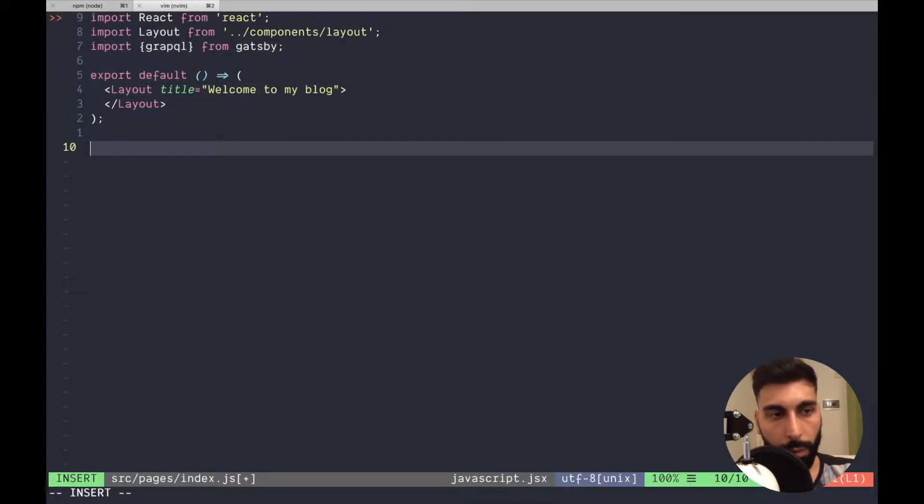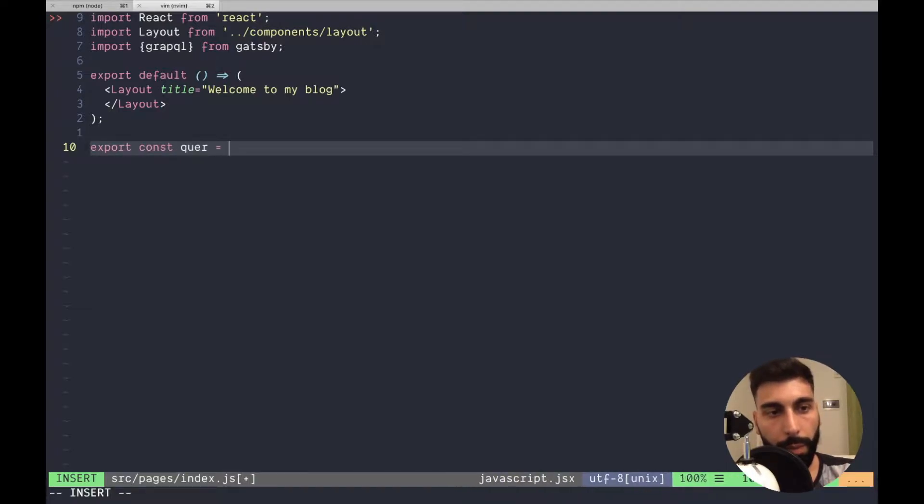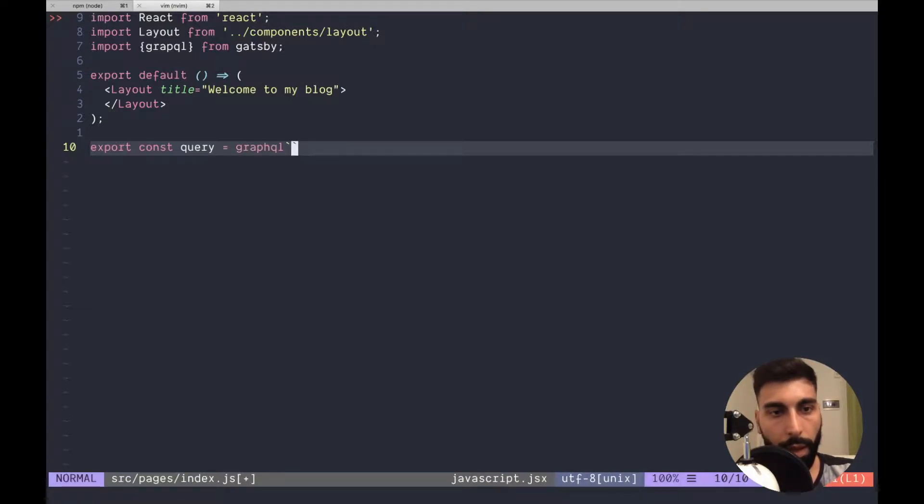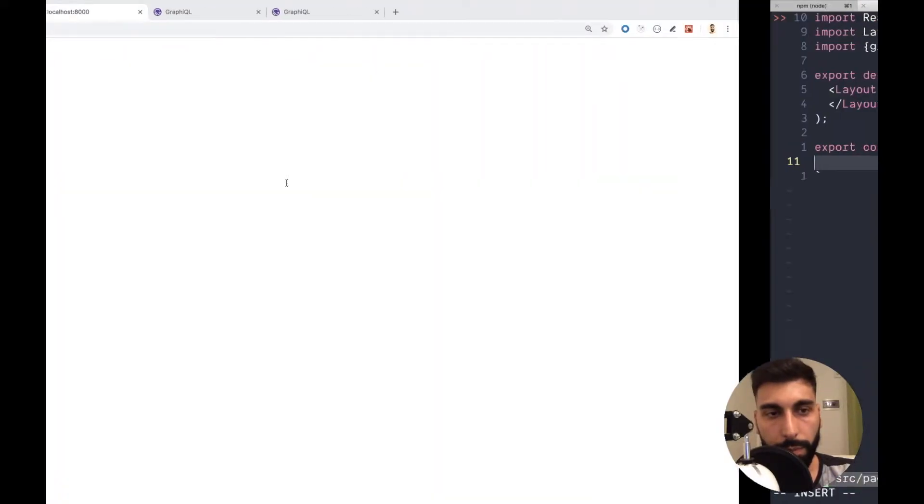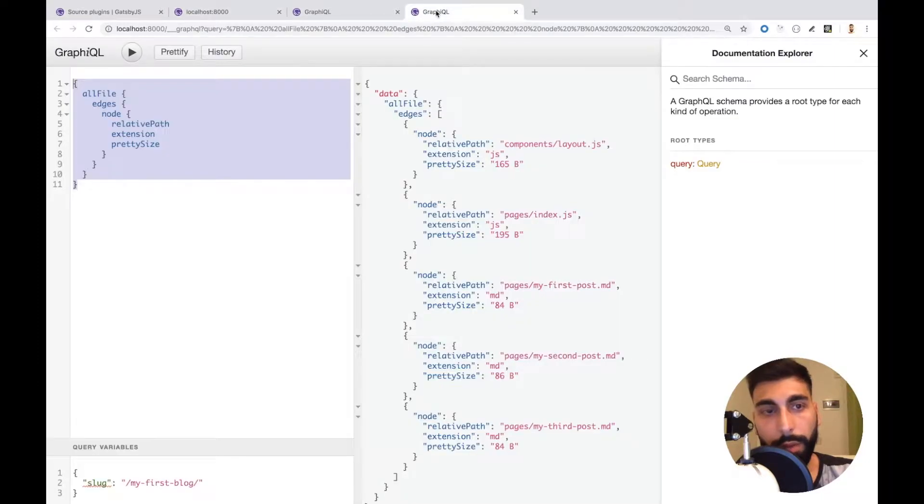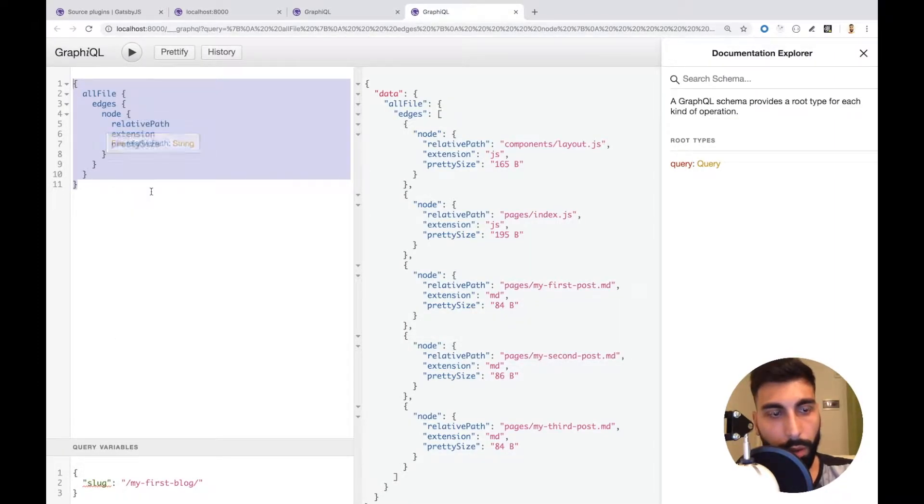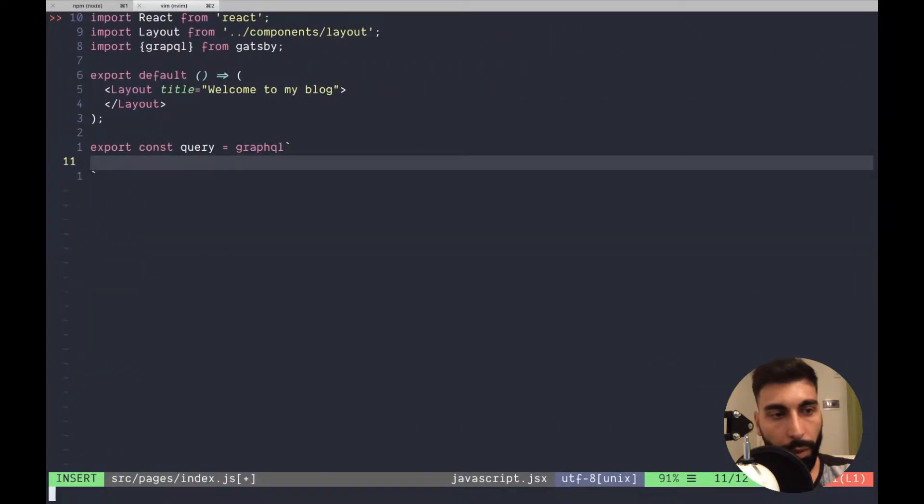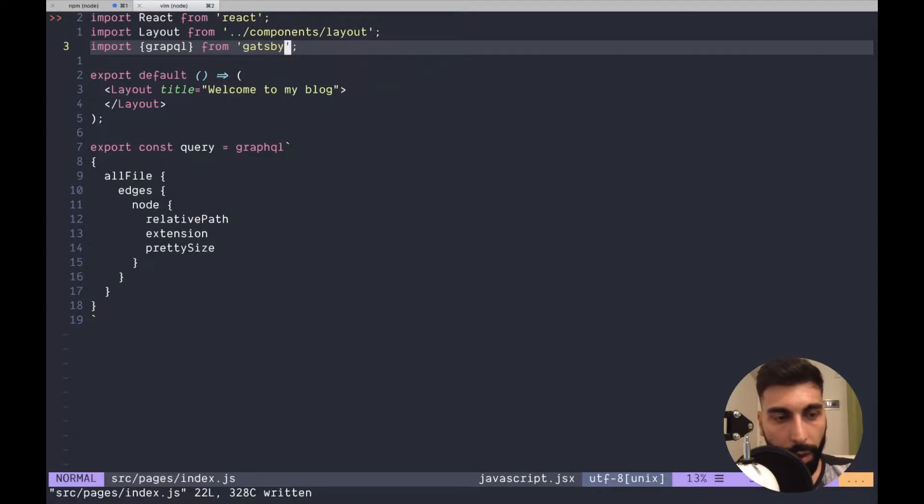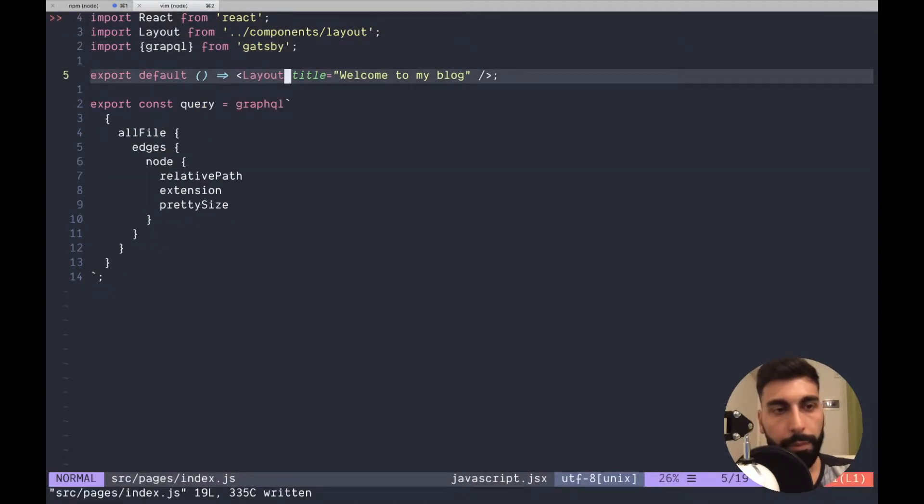Then we can also export const query which is going to be a graphql query. The only thing that you have to do is, and I already told you that this is going to be super useful, you copy the query that we already test. I have a small thing over there, let me write pretty once again.